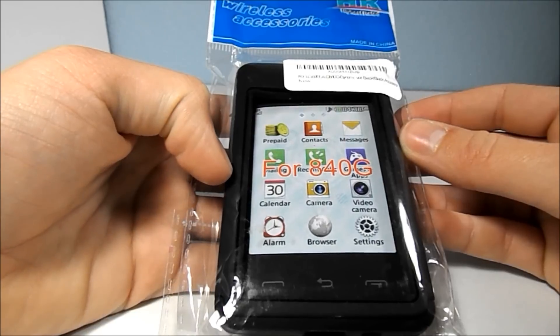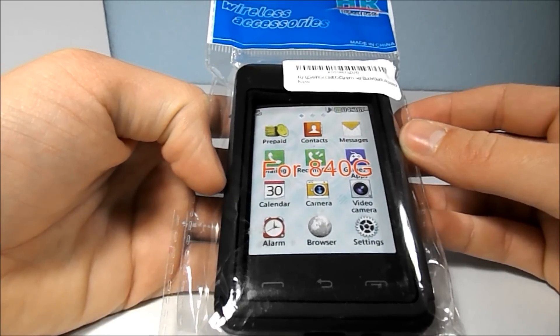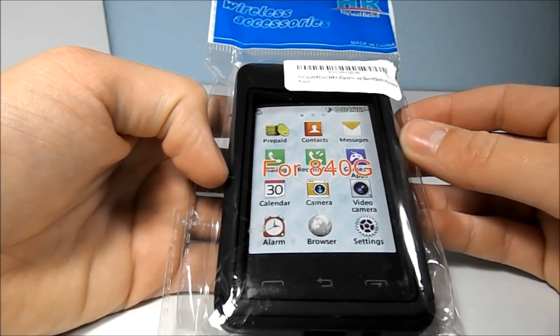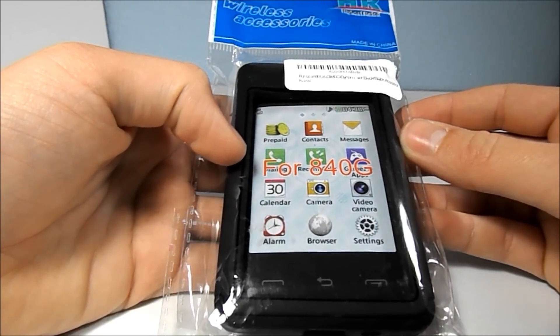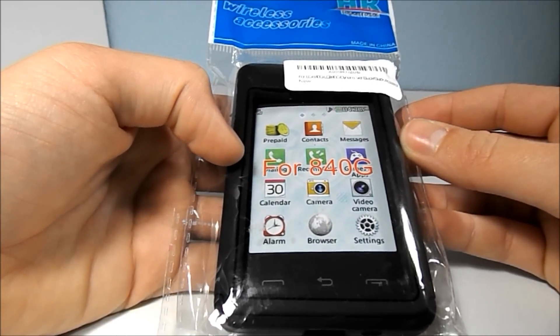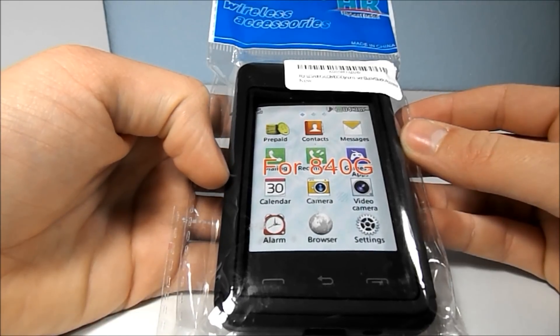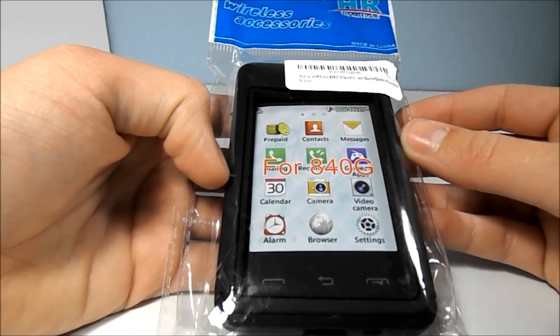So this is the Dynamic Hybrid Tough Hard Case for the TracFone LG 840G. I ordered this case off of Amazon for about six dollars.